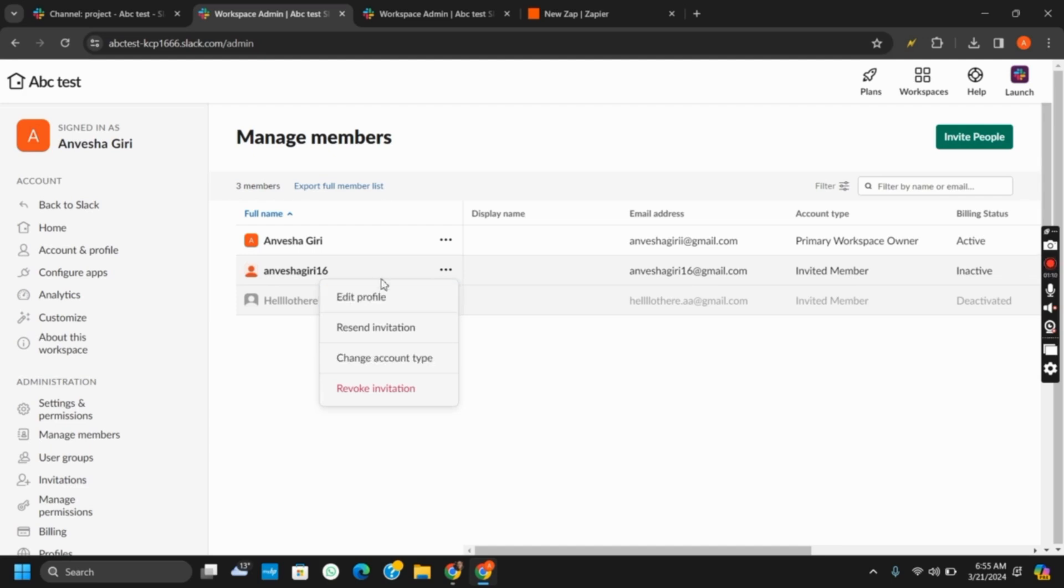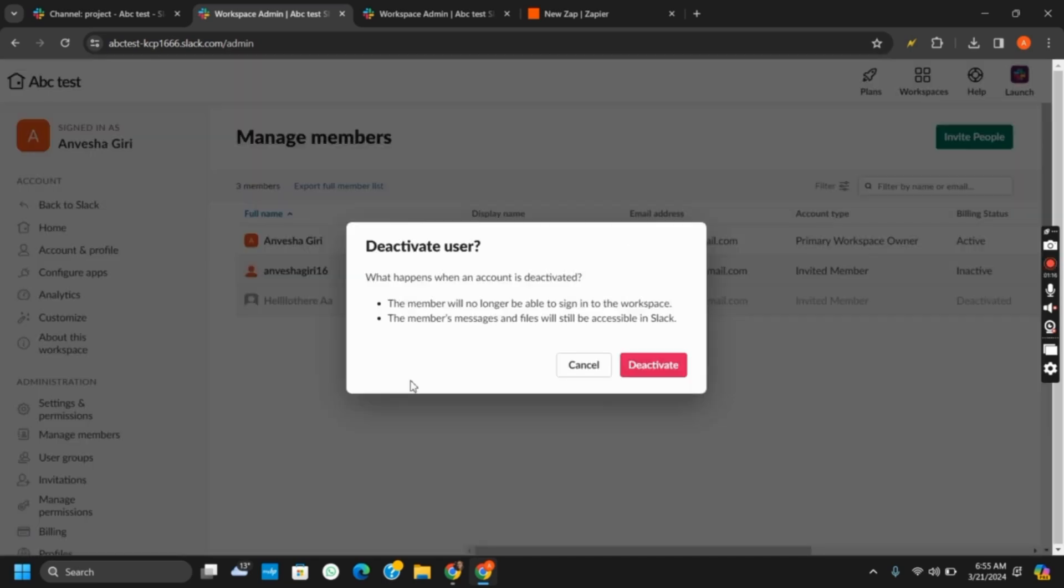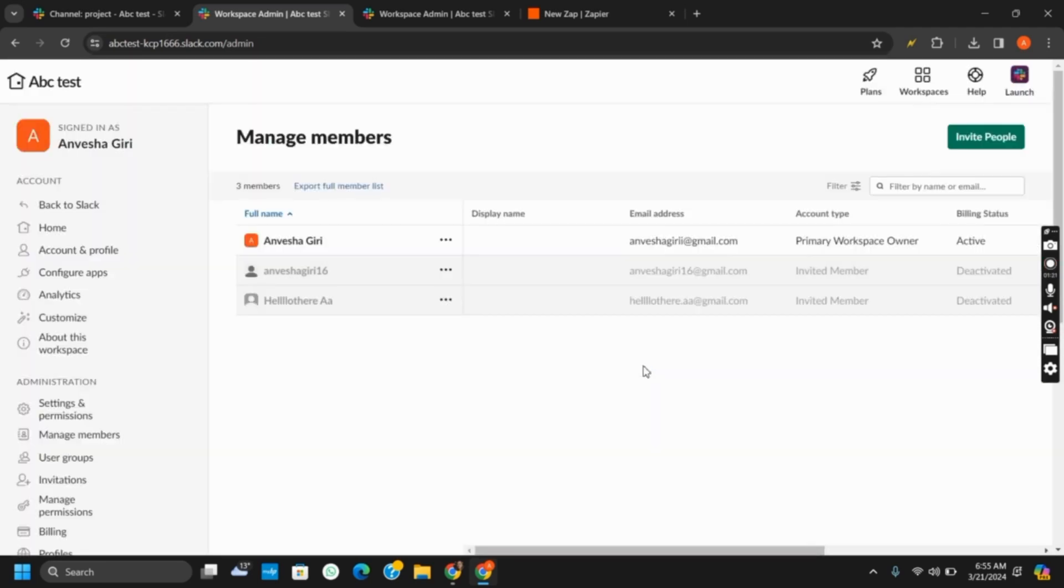After that, click on the option to revoke invitation. In this case, the user's access to the workspace will be gone, but the messages and files will remain accessible.